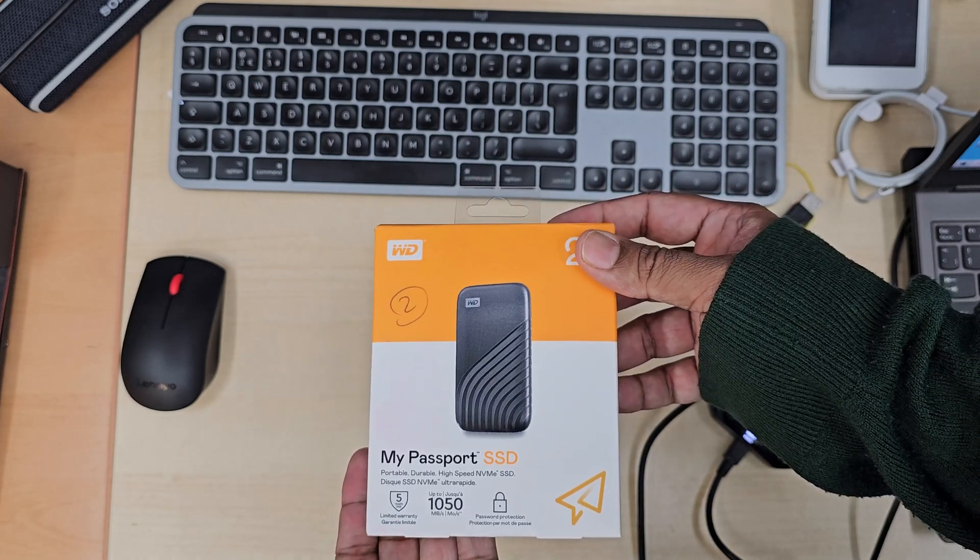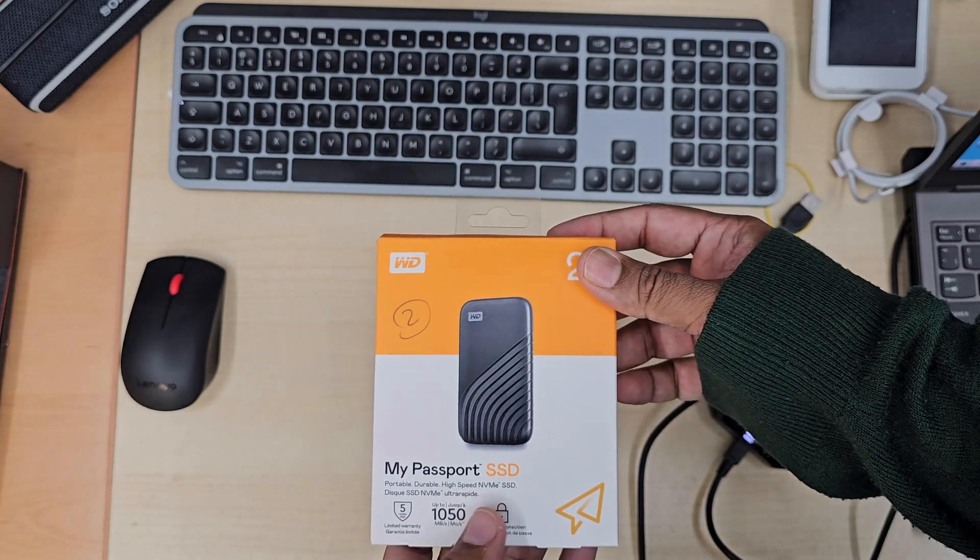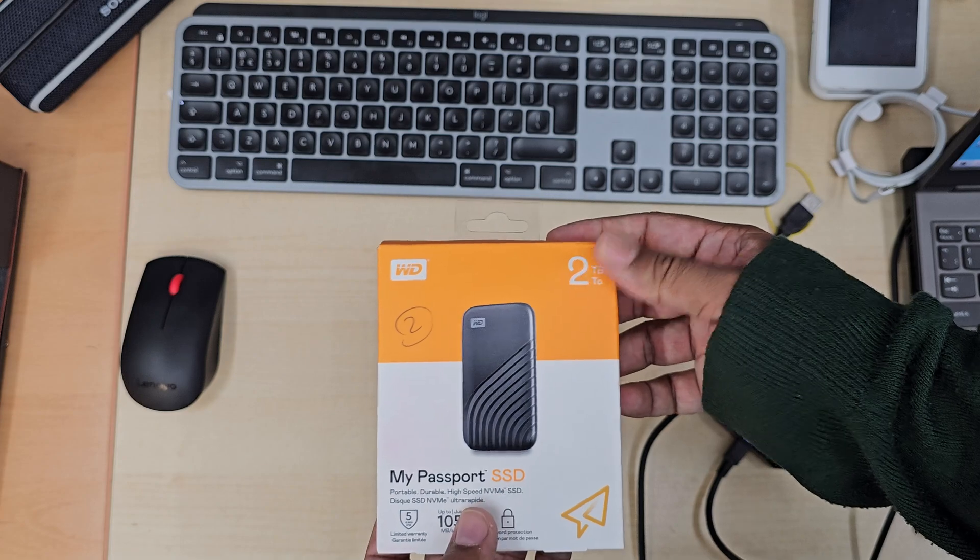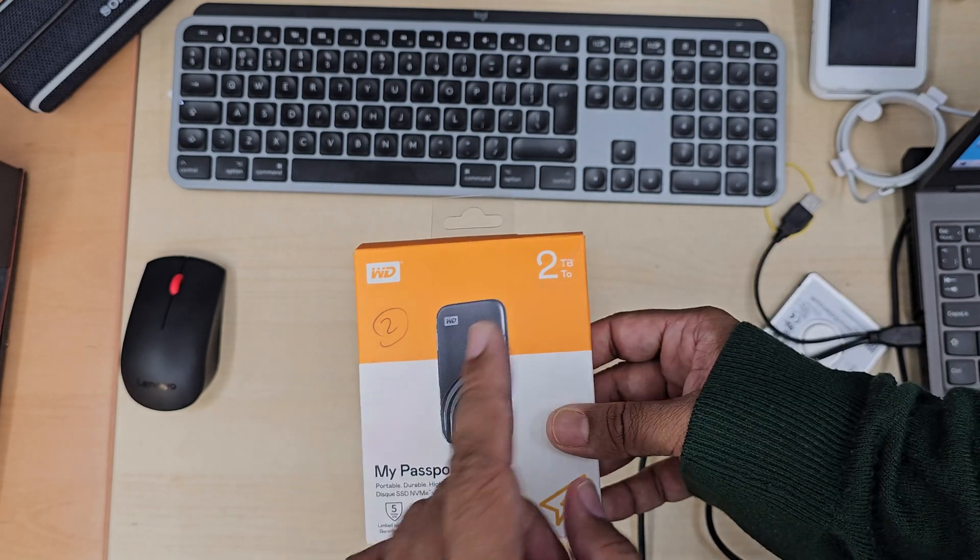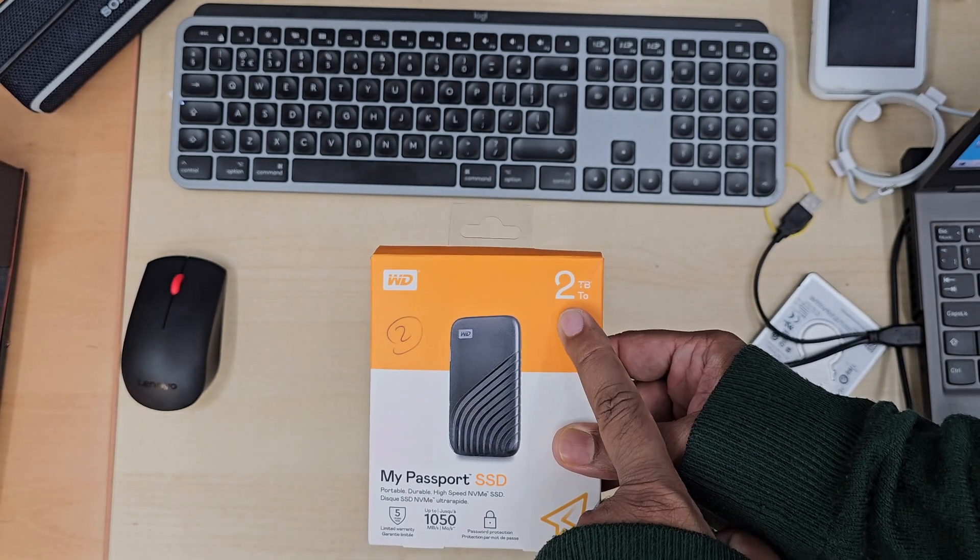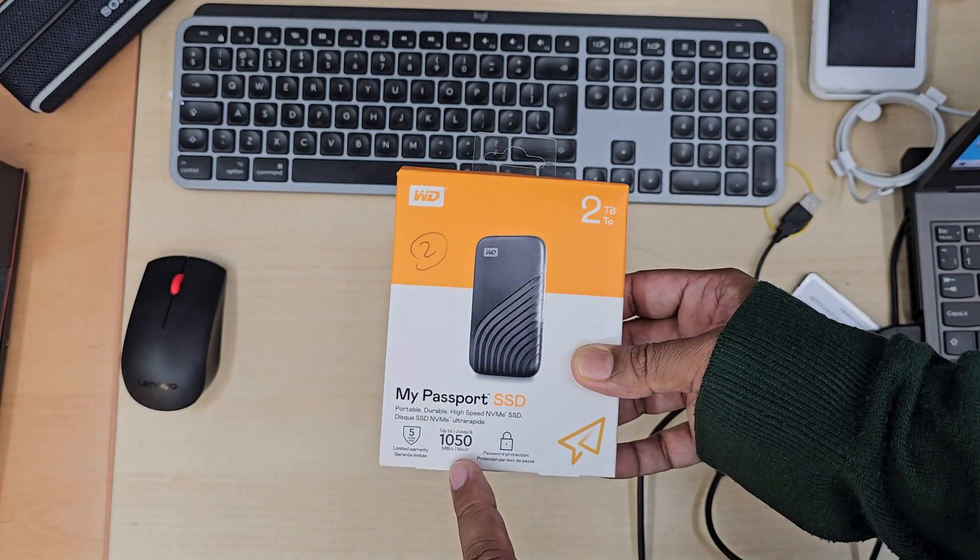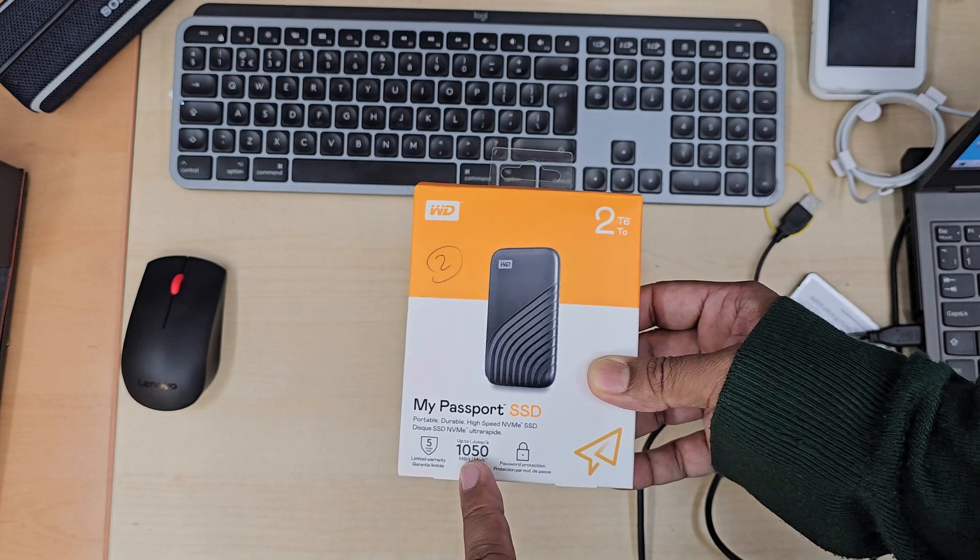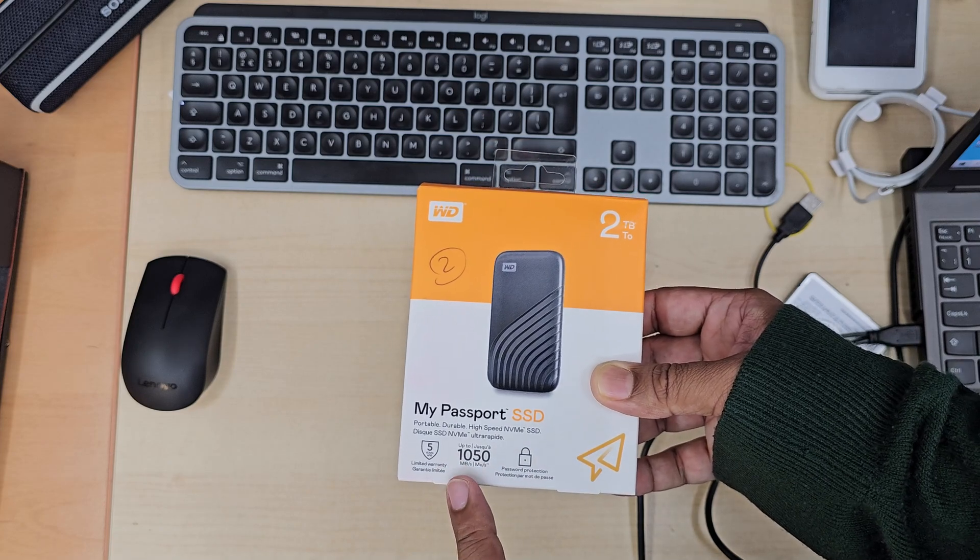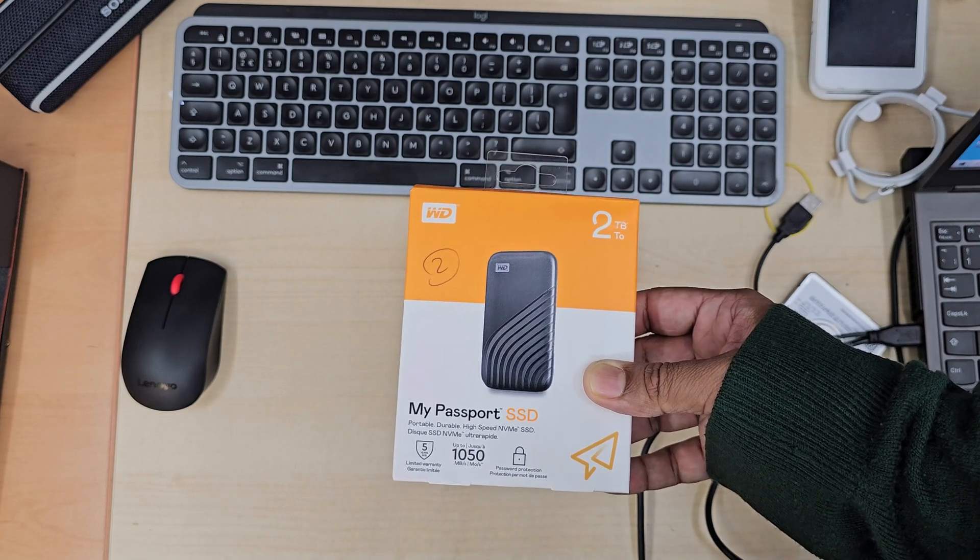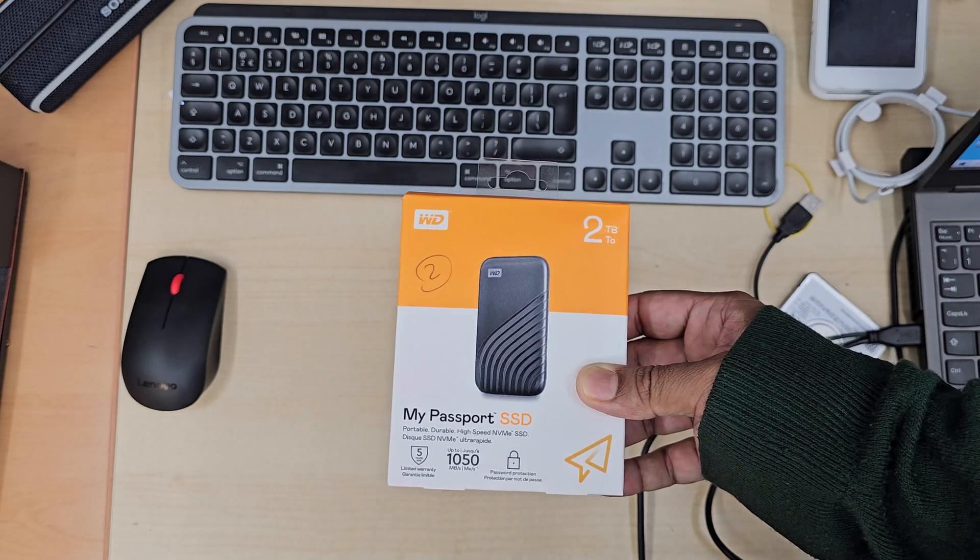The capacity is 2TB. I got it for a couple of weeks and really like it, so I thought let's make a video to show how it is. In real time, we're going to use it and see some performance.